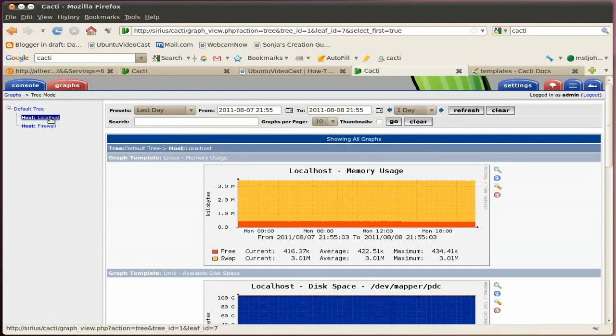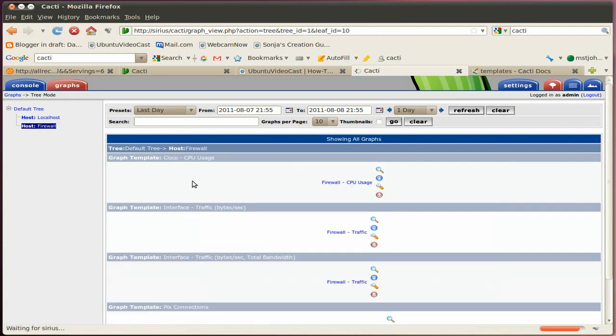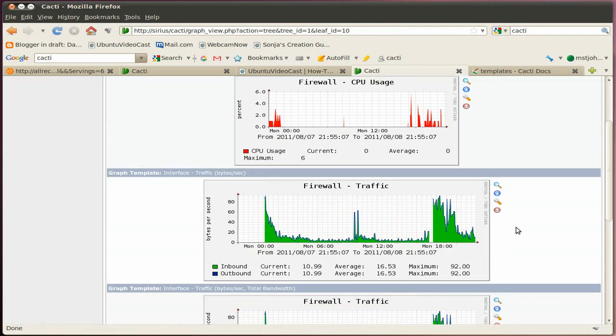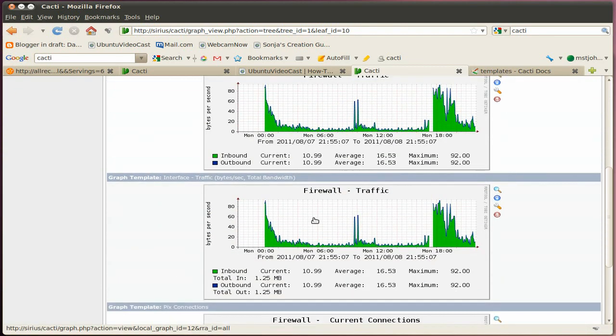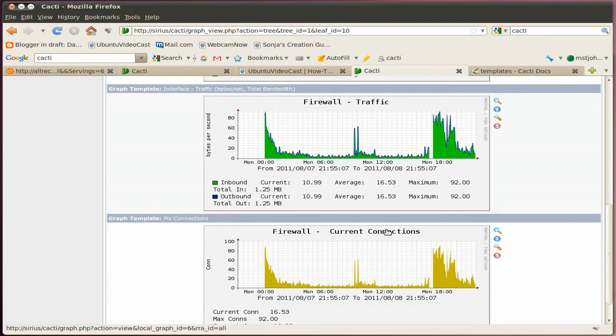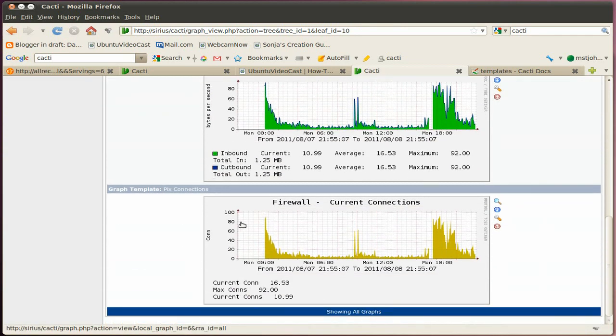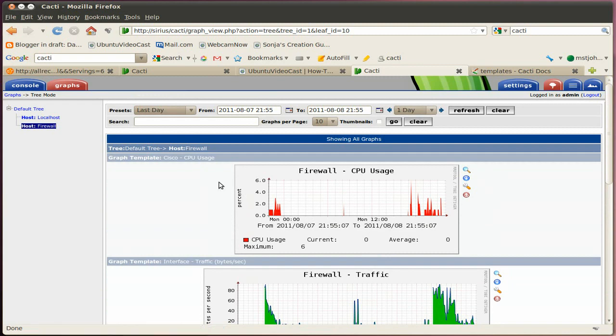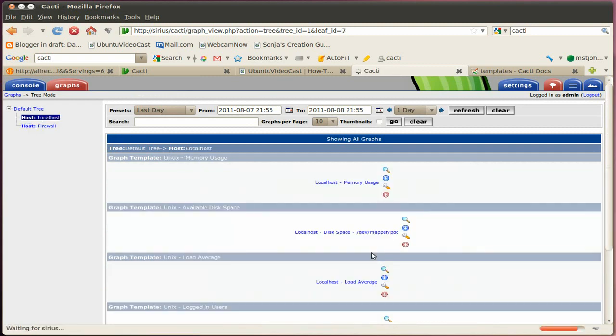And then let's go here to the firewall. There we go. So there's the CPU utilization of your firewall, the traffic, the total traffic, and the connections for incoming and outgoing traffic.